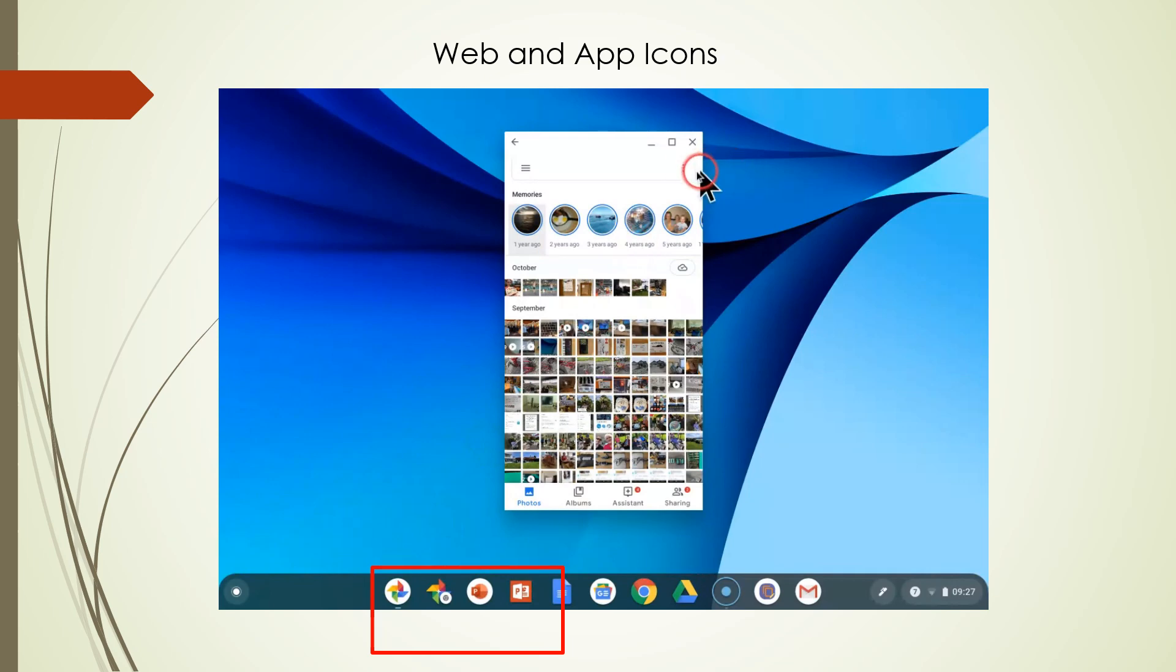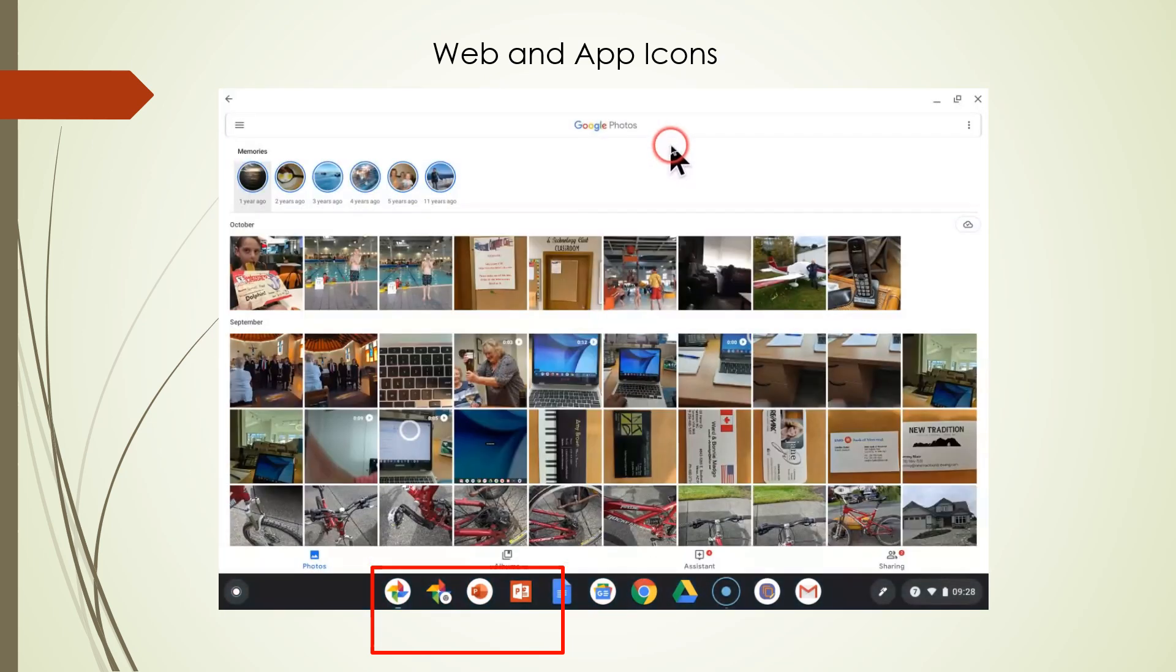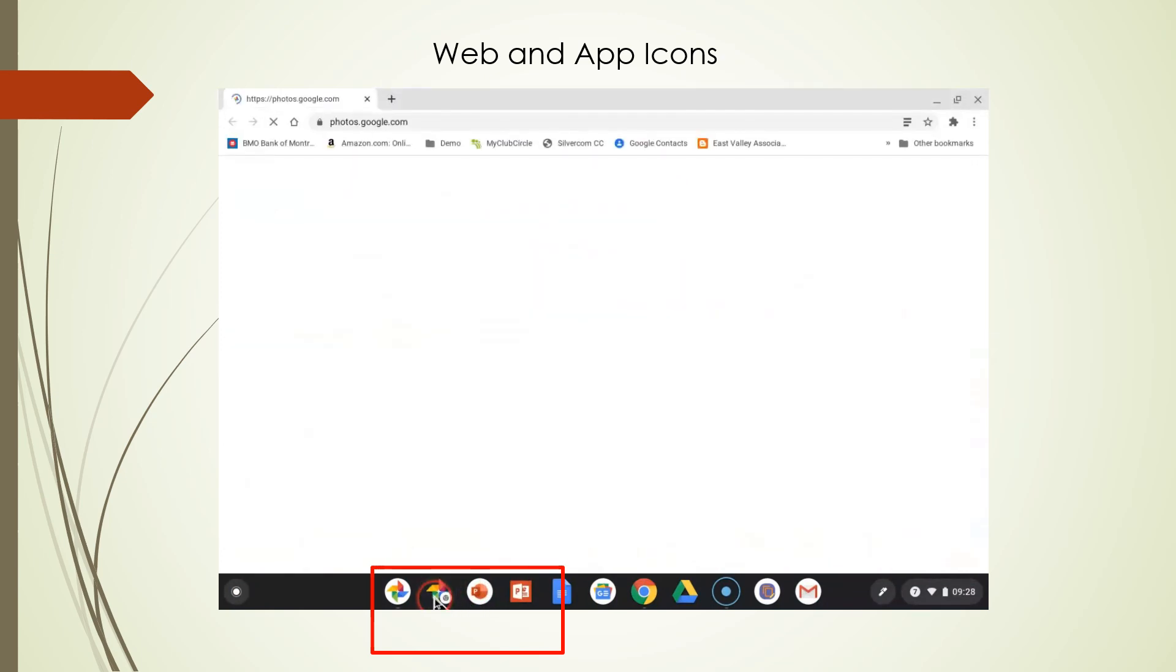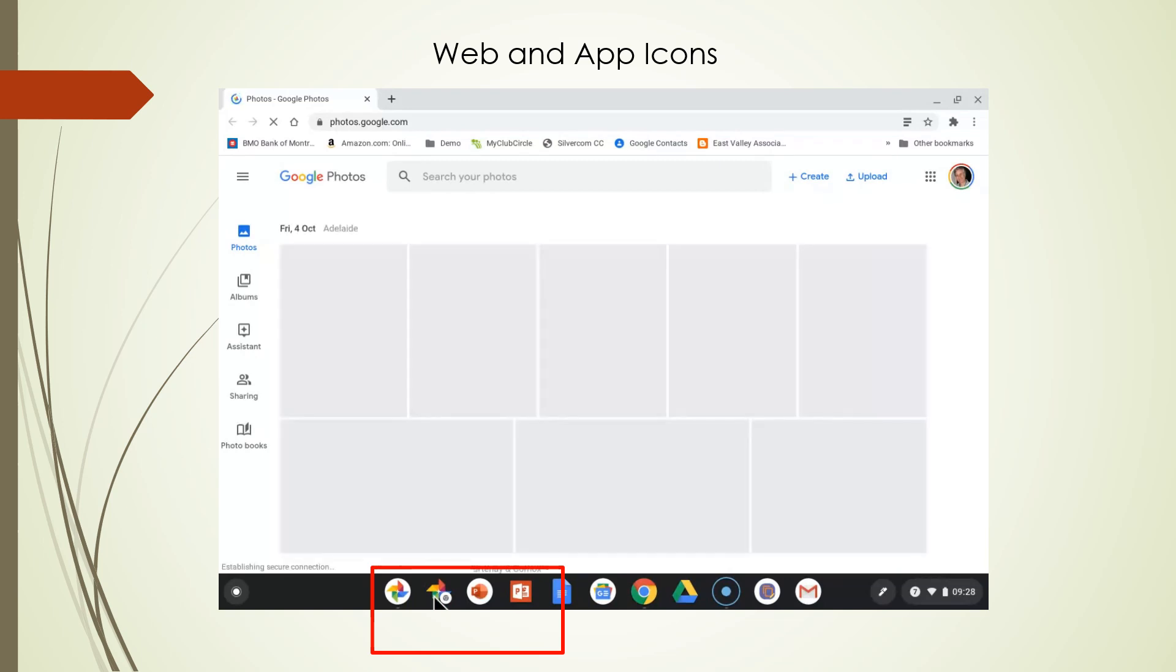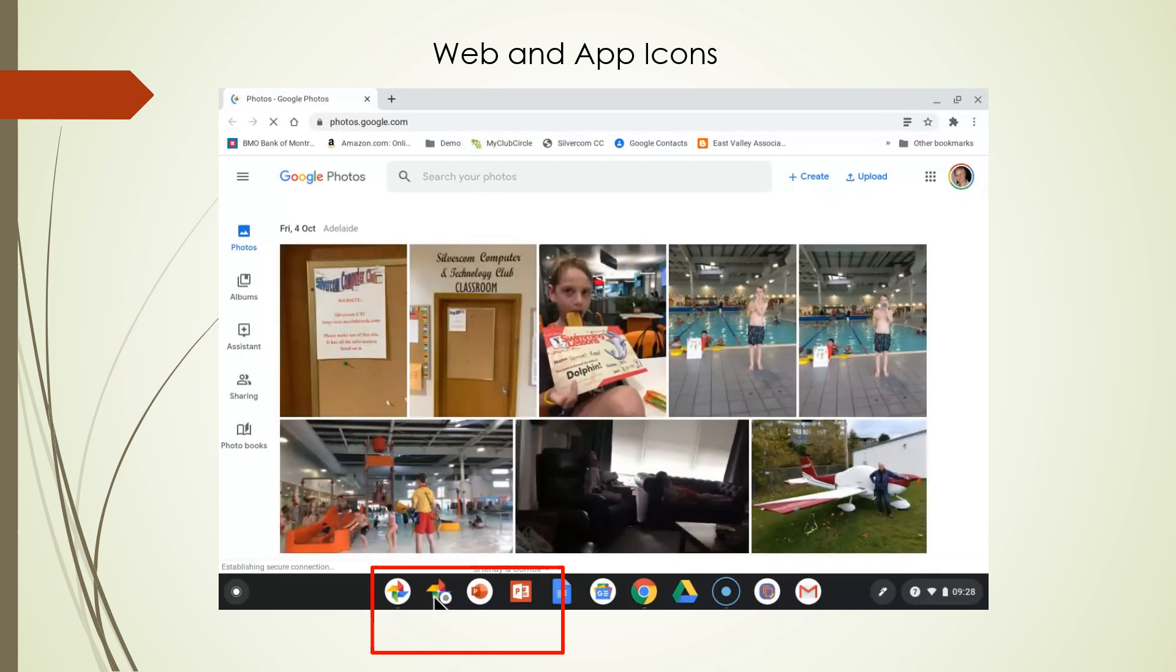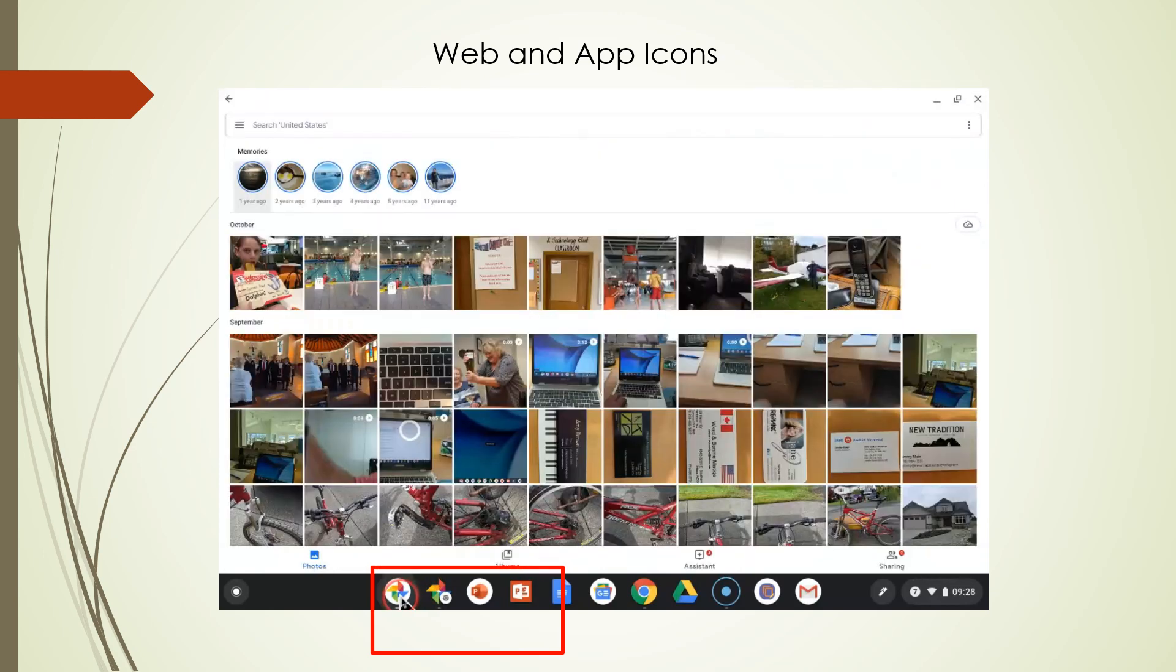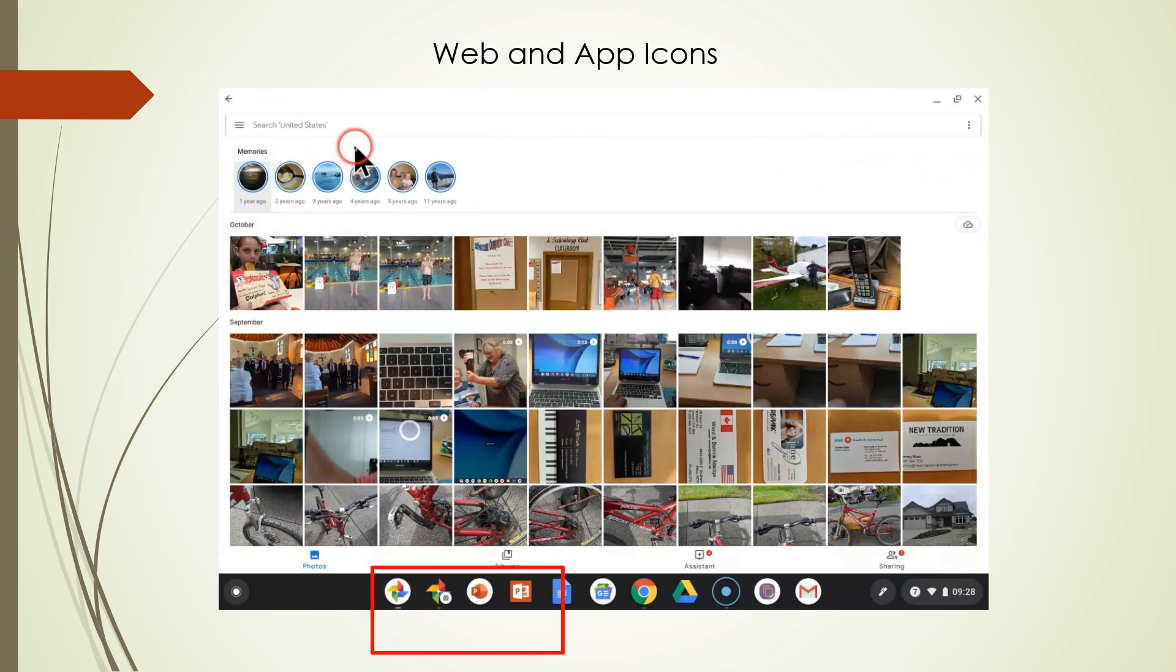Now you're seeing we're bringing up the Google app. In most cases, the apps are more functional than the website. When I click the second button here, it brings up the web. So this is Google Photos on the web, and this is Google Photos with the Google Photos app.